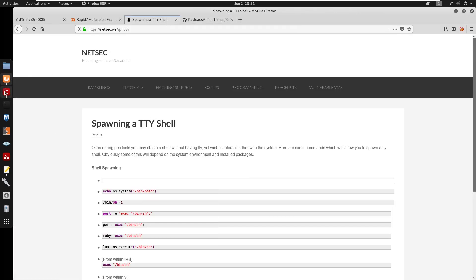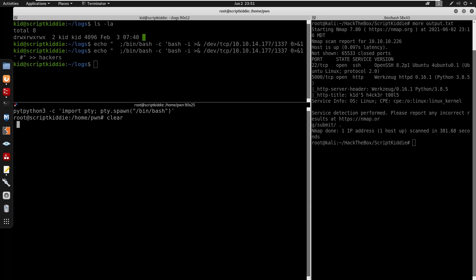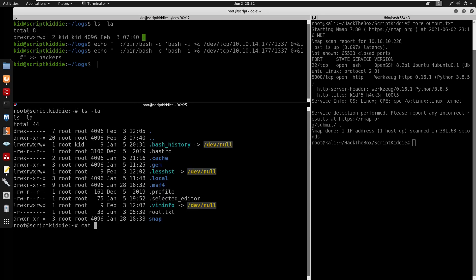We'll copy the TTY shell one-liner, run /bin/bash in Python3. We can cd and we do have our root.txt. That's pretty much it for the video - don't forget to subscribe and I'll catch you guys in the next one, peace.